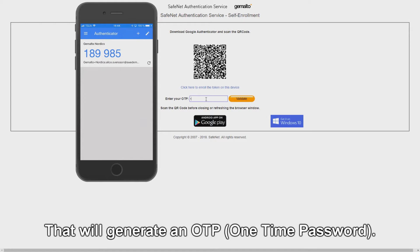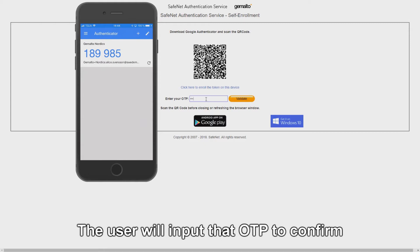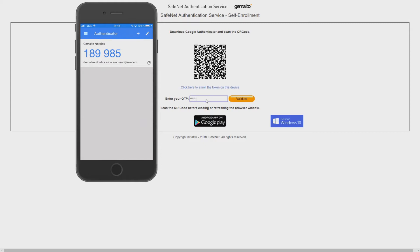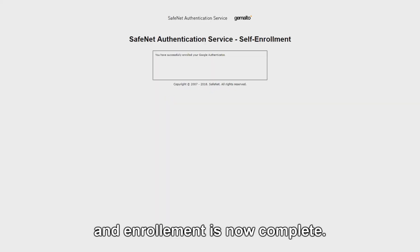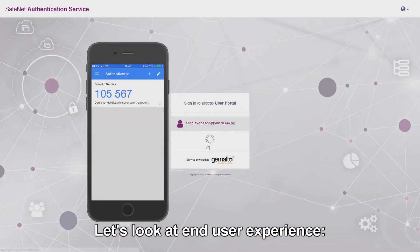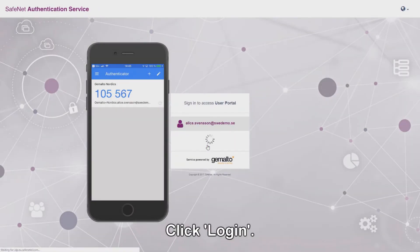That will generate an OTP. The user will input that OTP to confirm and enrollment is now complete. Let's look at end user experience.